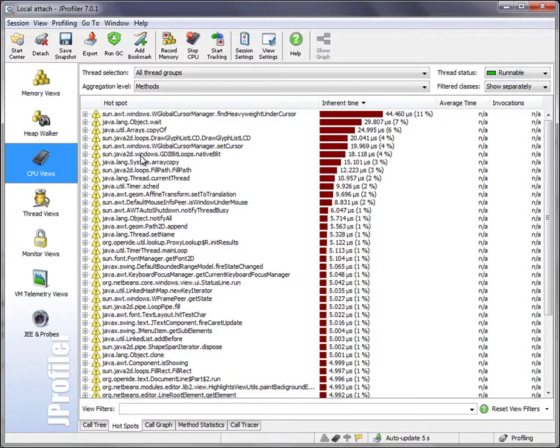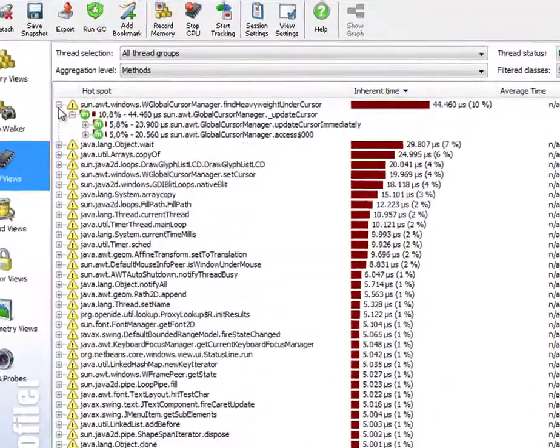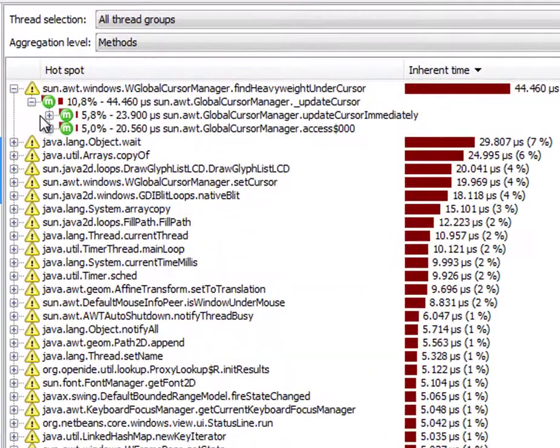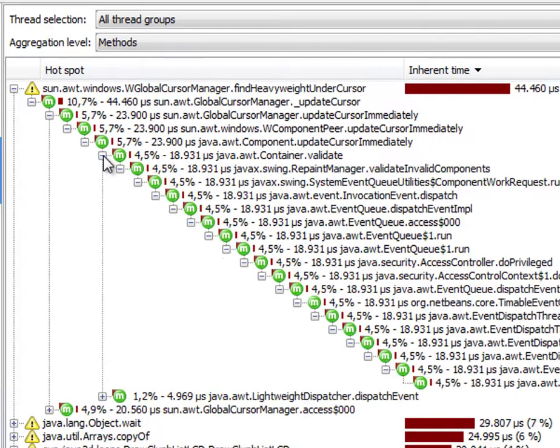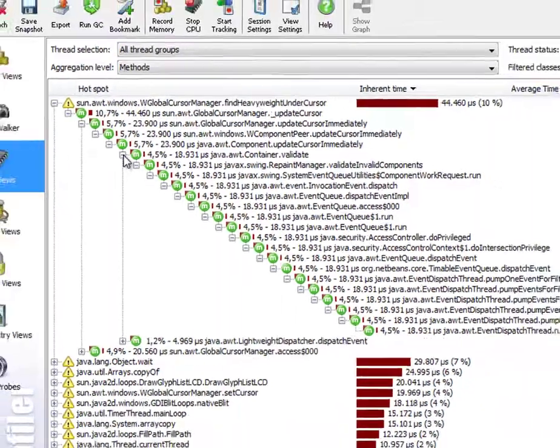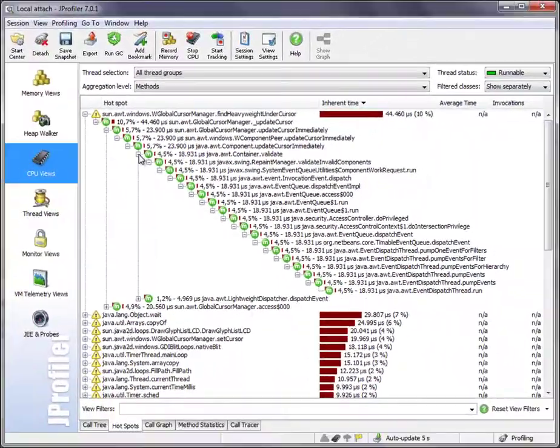Now JProfiler measures down to the last call, and you can open the backtraces to find out which higher-level subsystems invoke that hotspot and change your packages accordingly.